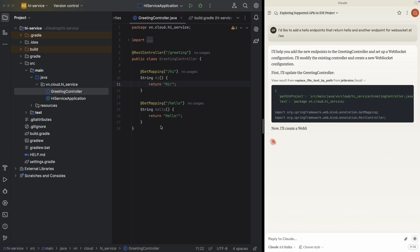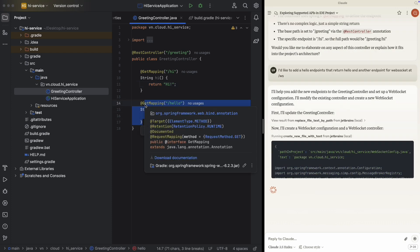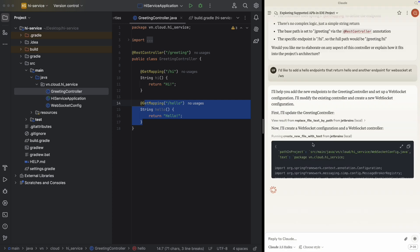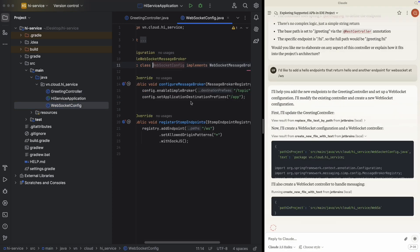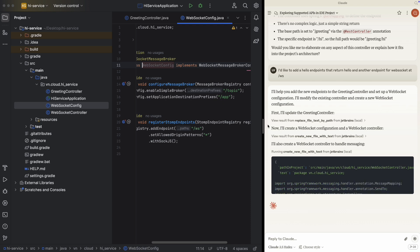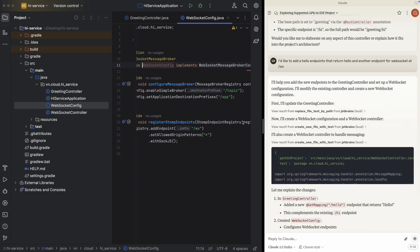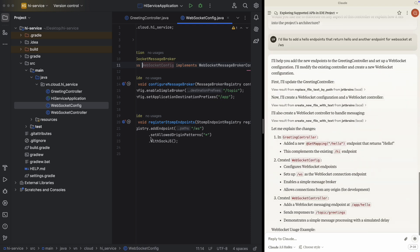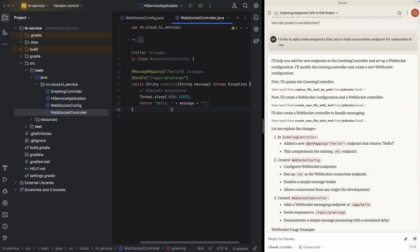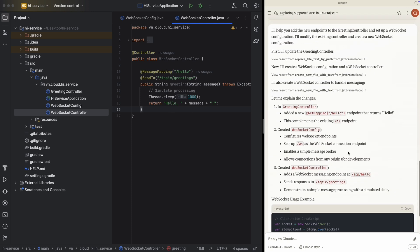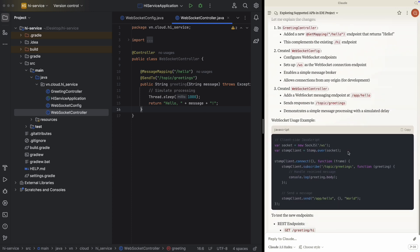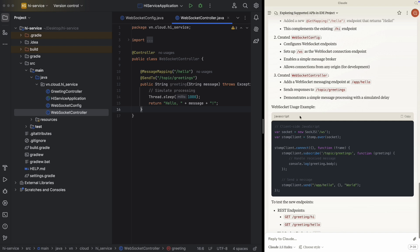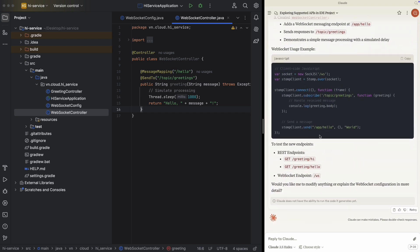Now you see we have another Hello Controller, right? And now we have the WebSocket Config and WebSocket Controller. It's also providing us with the WebSocket usage example here.